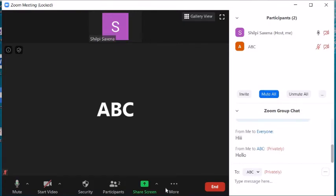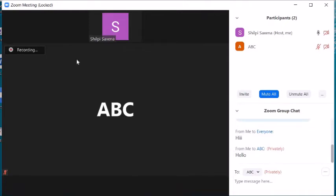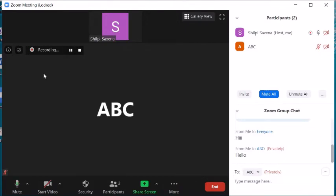The next feature is recording the meeting. Click on Record on this Computer — this will record your meeting or class. The recording is saved in your drive and you can share it with students who were not able to join.